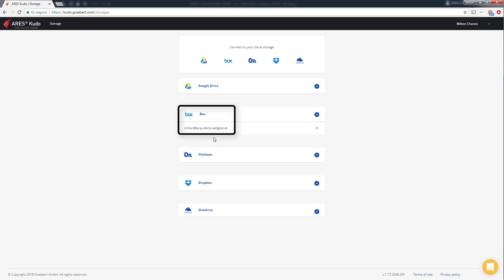You can connect your Box account to ARES Kudo. It works also for any other cloud storage service you could be using among these ones.